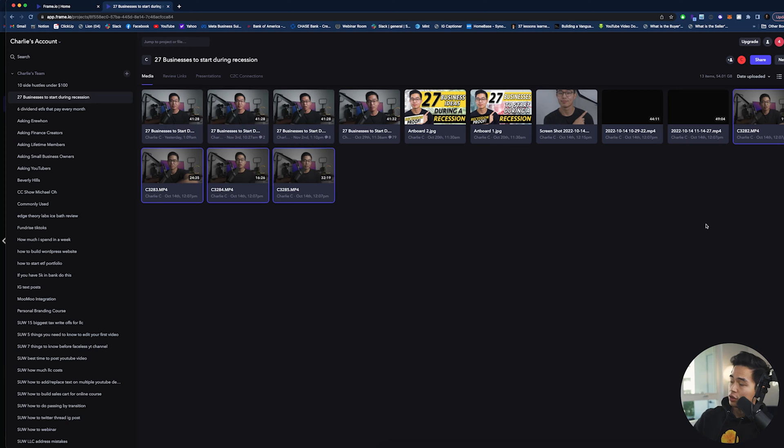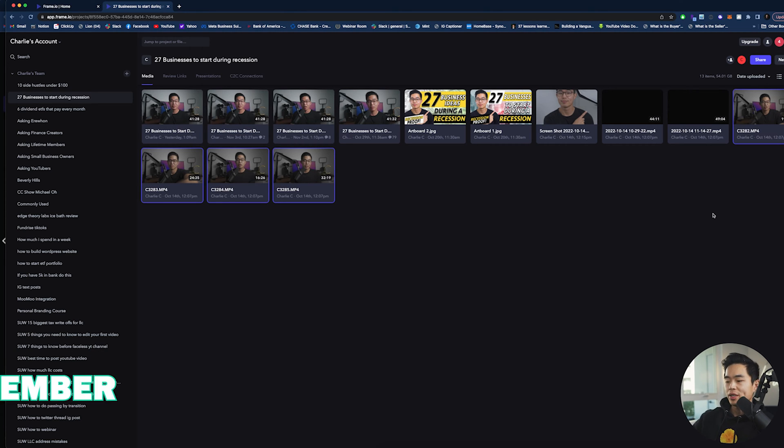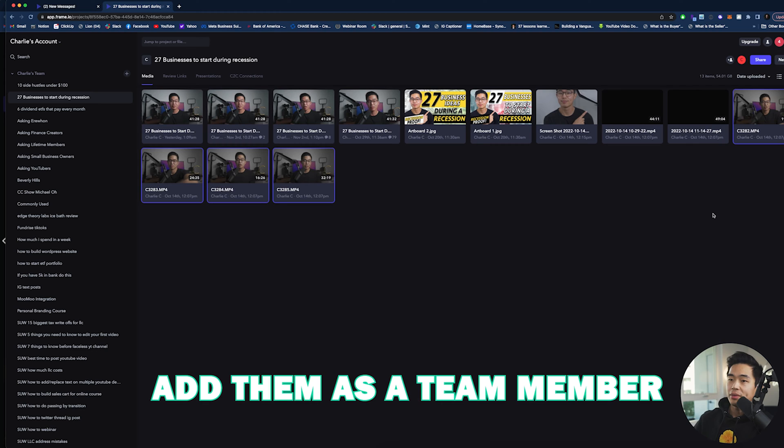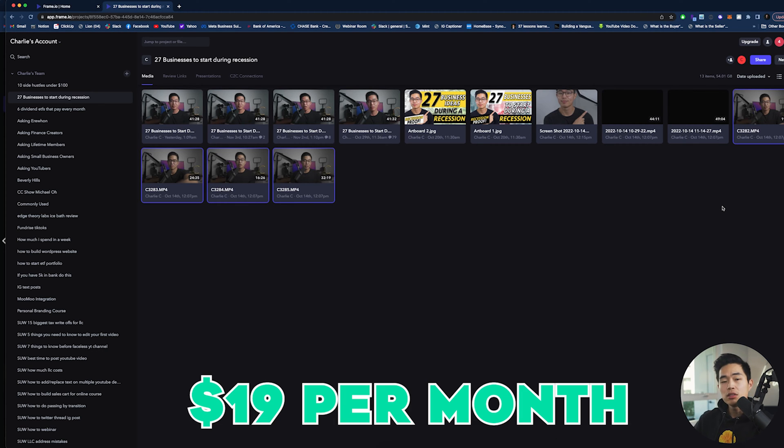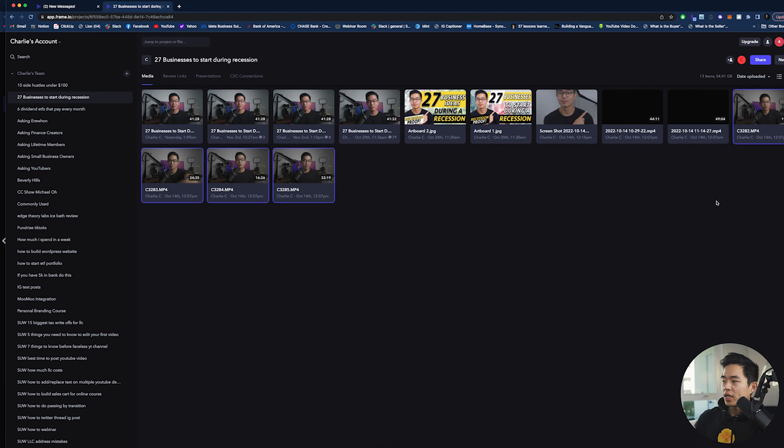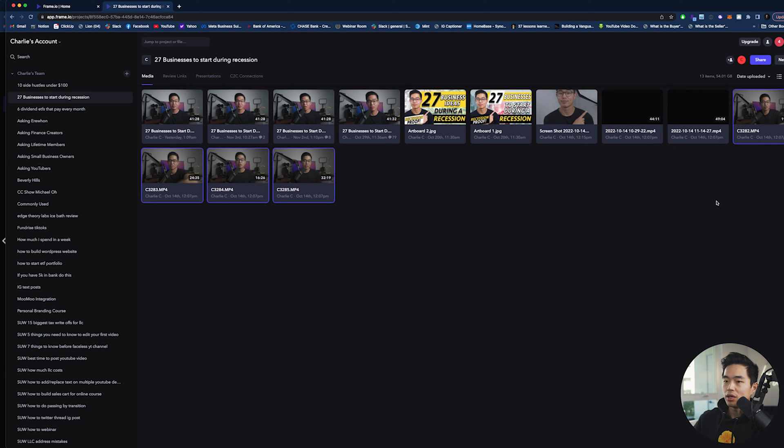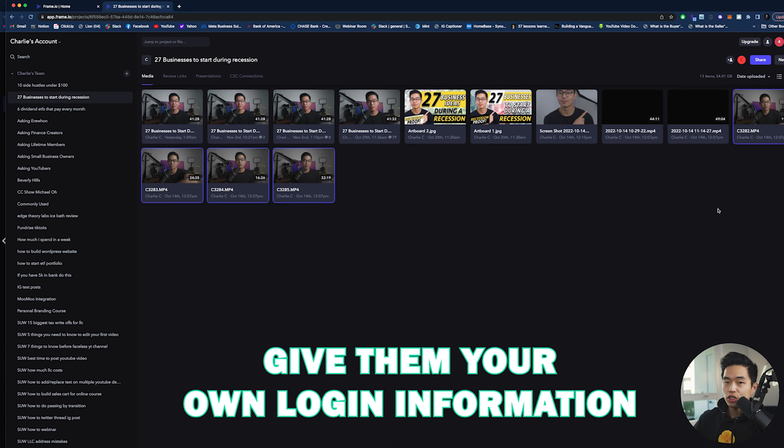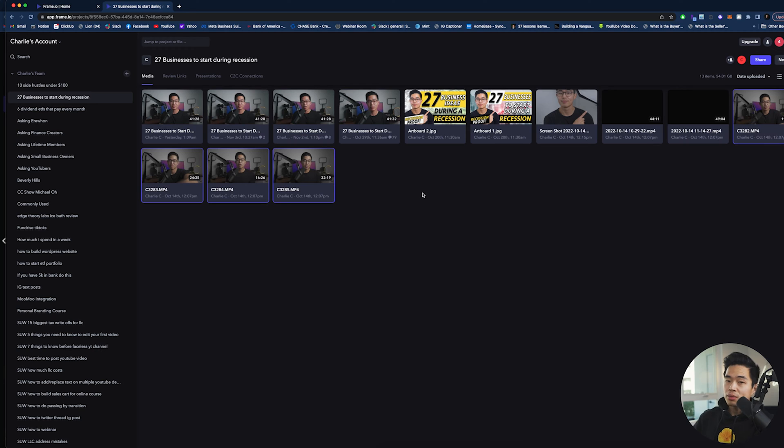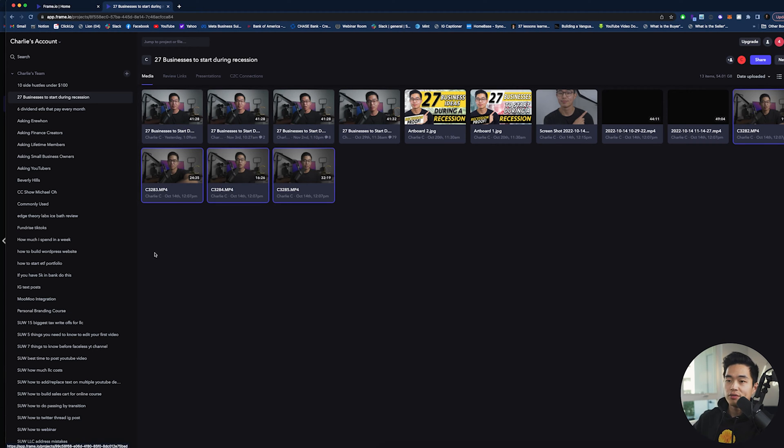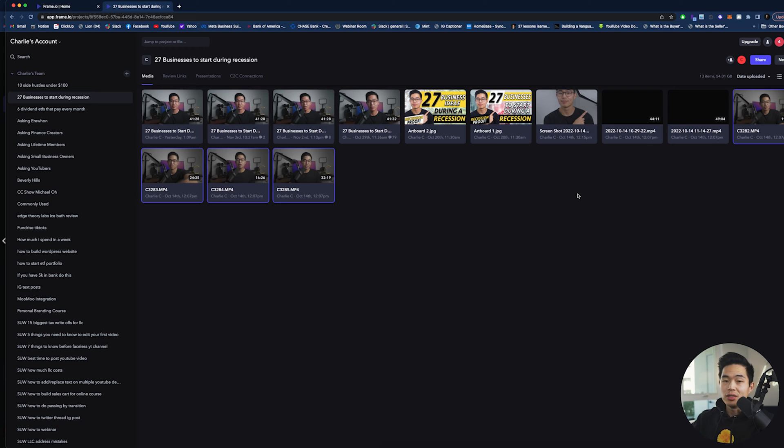Now in terms of having your video editors actually be able to download these files, there's two different ways you can do it. One is you actually add them as a team member to your account. This does cost a little bit of money. I think it's $19 per month per team member, but they get their own login. And of course, there are some big pros to having their own separate login. The other way is to actually just give them your own login information, your email and your password. Of course, there are some cons to this, especially being that they can access all your video files. But that is one way to save a little bit of money.